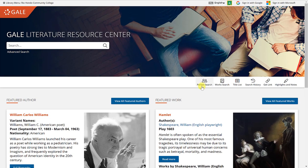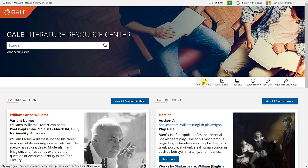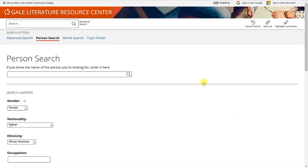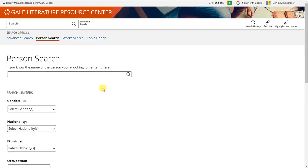We're going to use person search in this database. I'm going to click on this button for person search and this is where you're going to type the name of the person that you're looking for. You're looking in the Gale Literature Resource Center related to literature, so it would be either an author or perhaps a character in a novel.